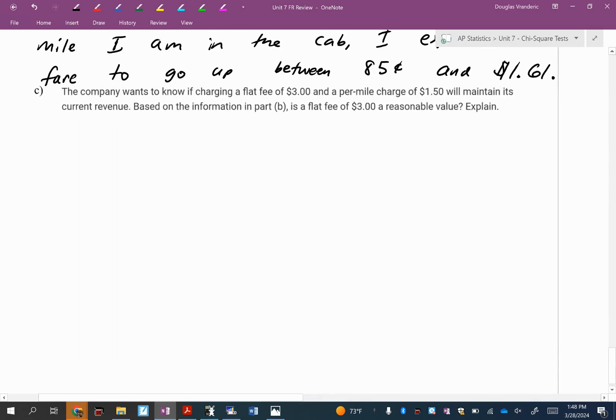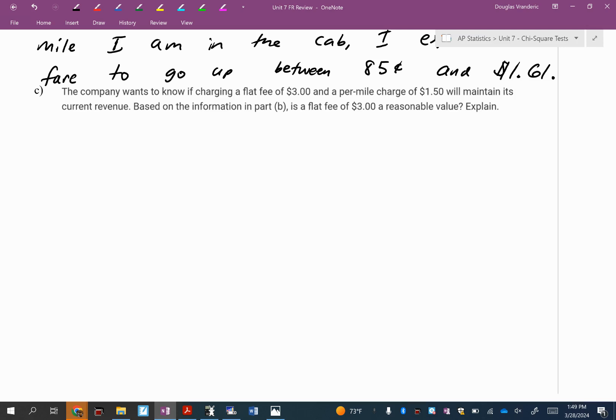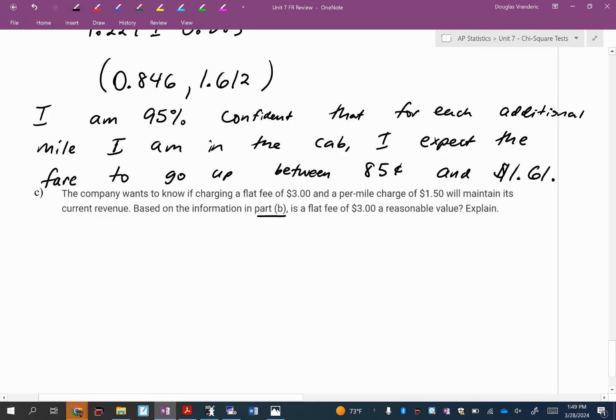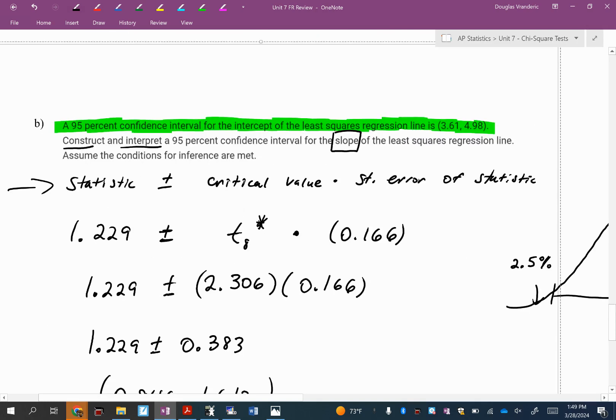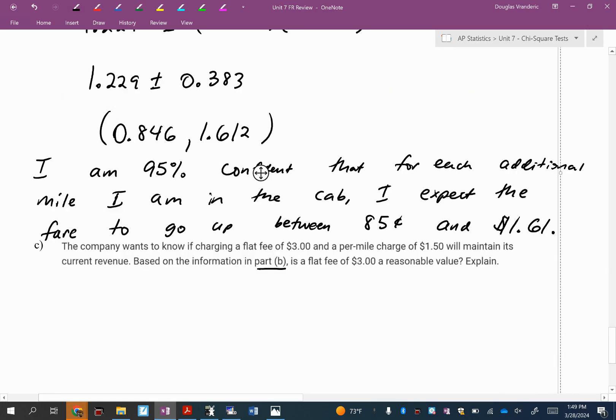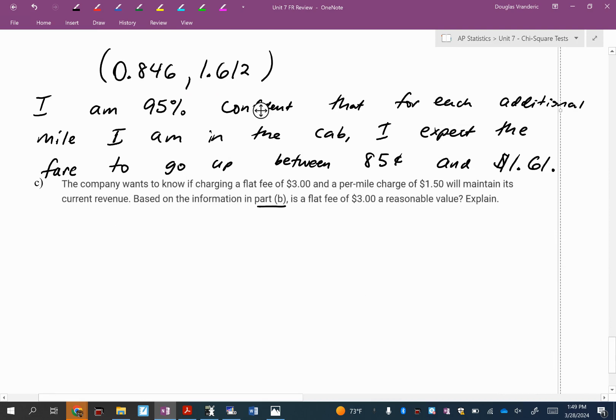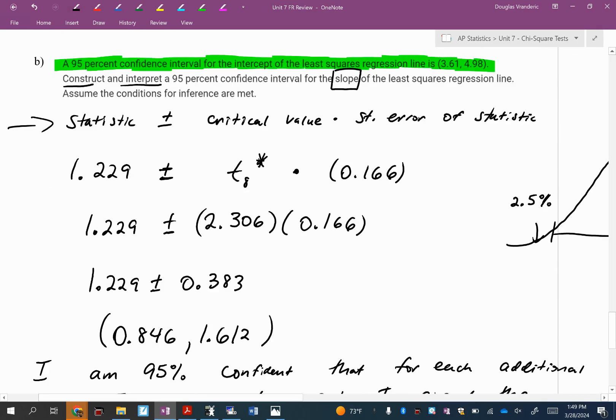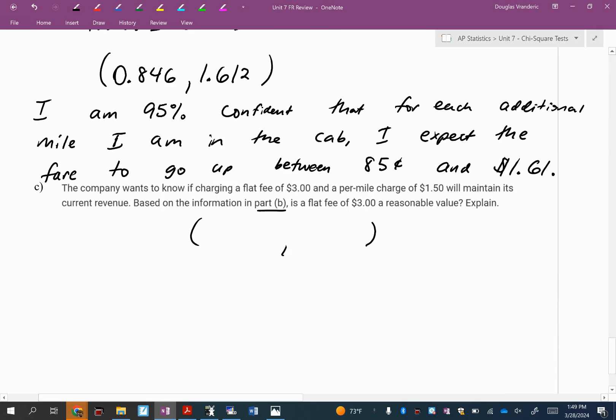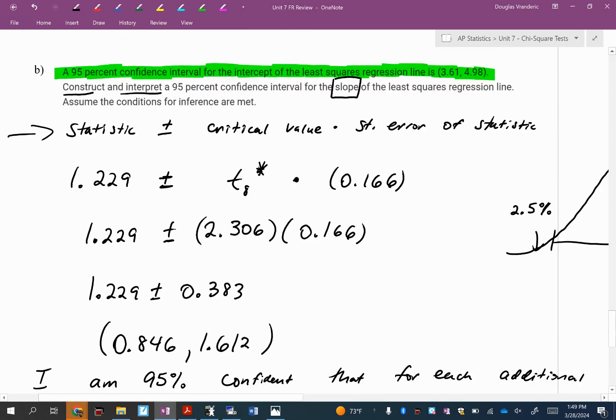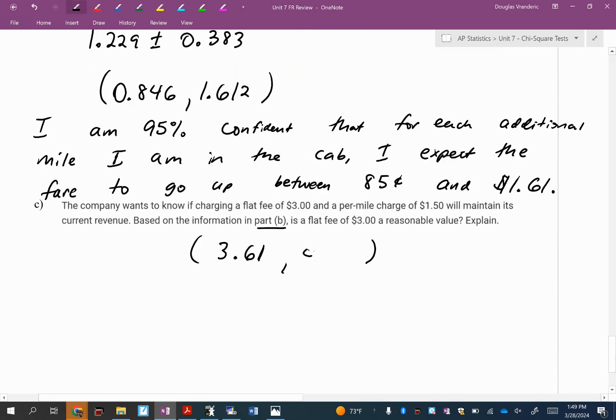Let's do part C. Part C says the company wants to know if charging a flat fee of $3 and a per mileage charge of $1.50 will maintain its current revenue. Based on the information in part B, remember I highlighted in green, is a flat fee of $3 a reasonable value? So I'm going to write down the interval, 3.61 to 4.98.